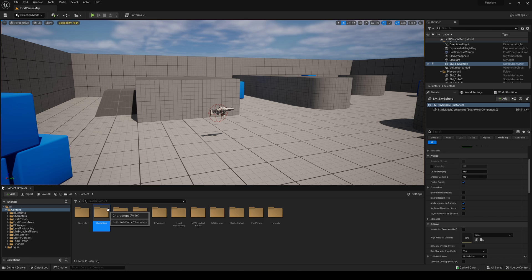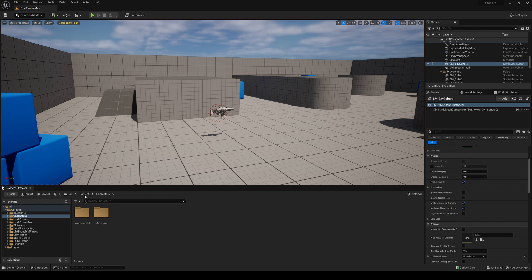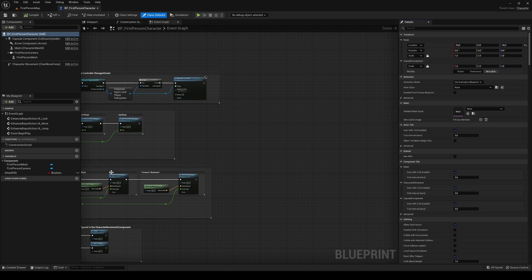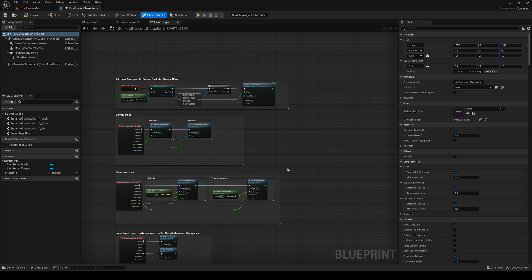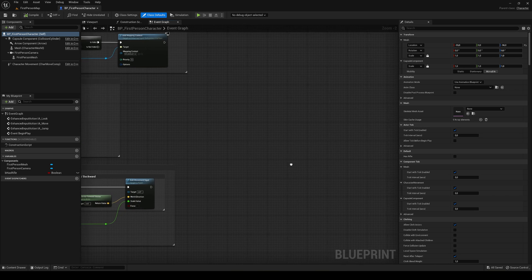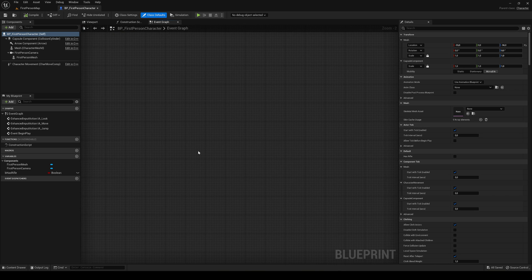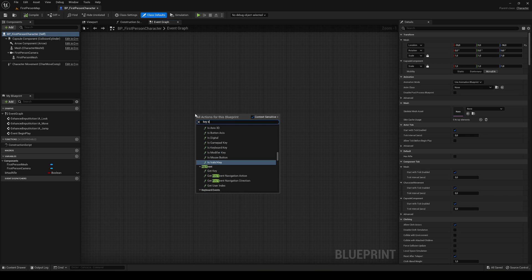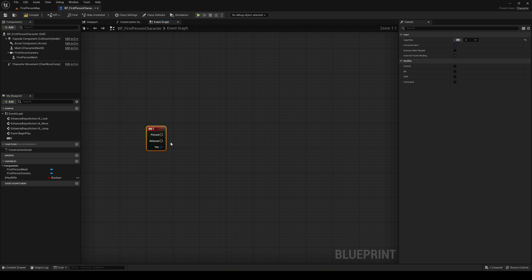The first thing I'm going to do is go into our first person character blueprint, which is over here. You can use whatever character blueprint you're using. Let's make it so that when we hold the E key, we'll pick up the object that is in front of us. Go ahead and find a nice space in the event graph, type key E, and there we go — the E key.